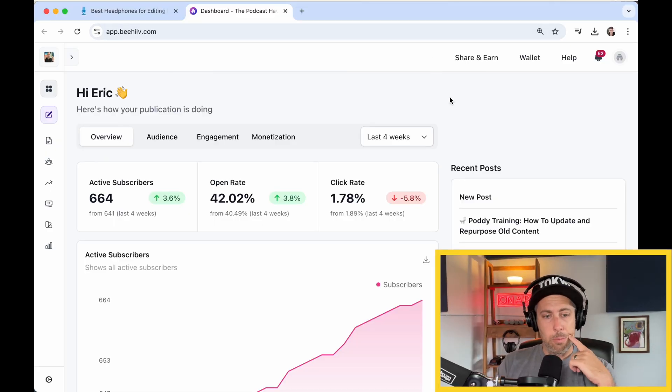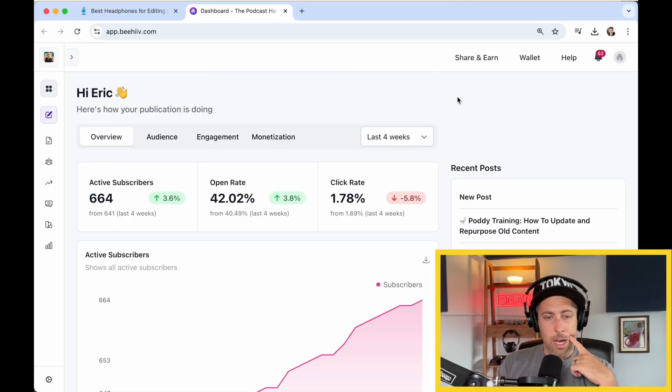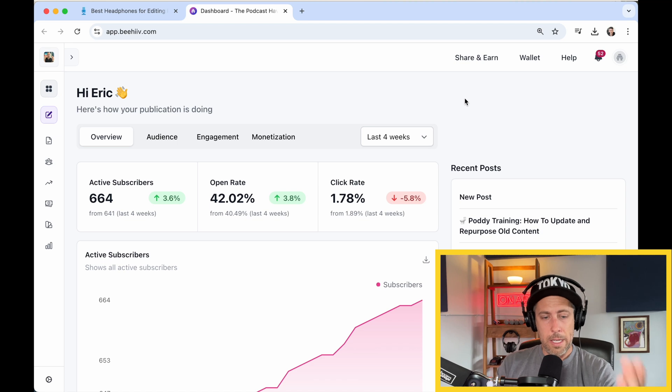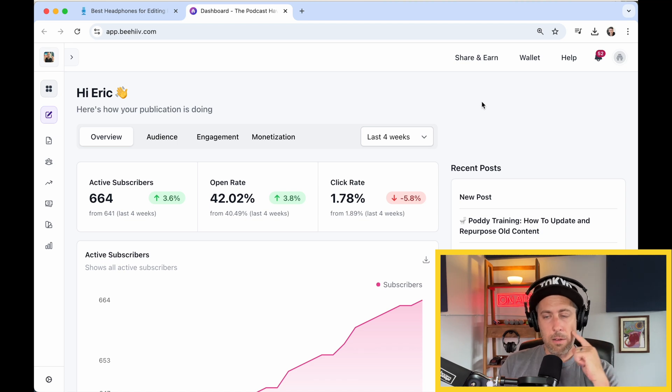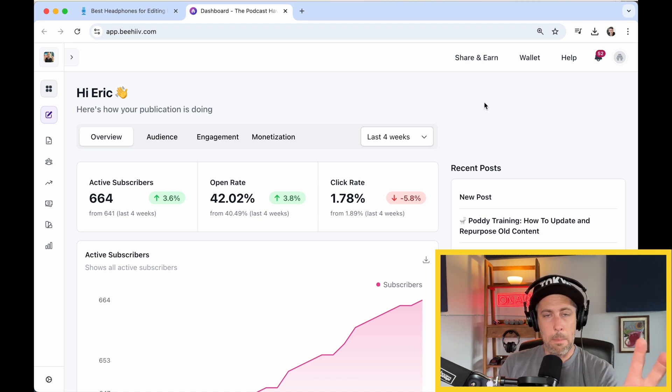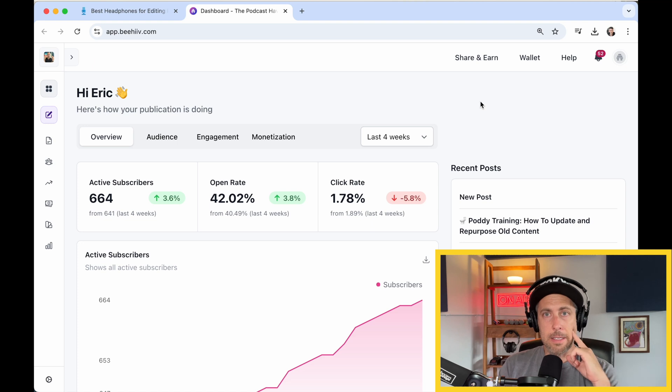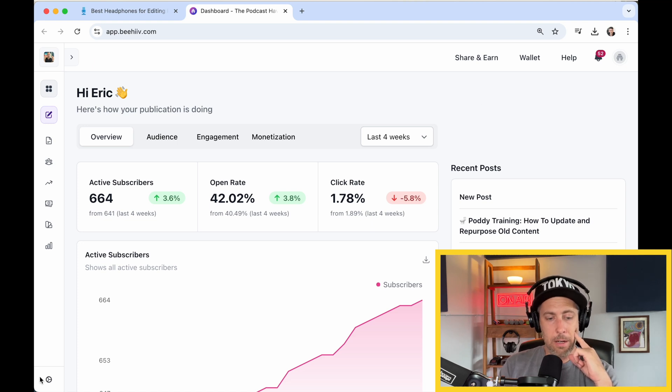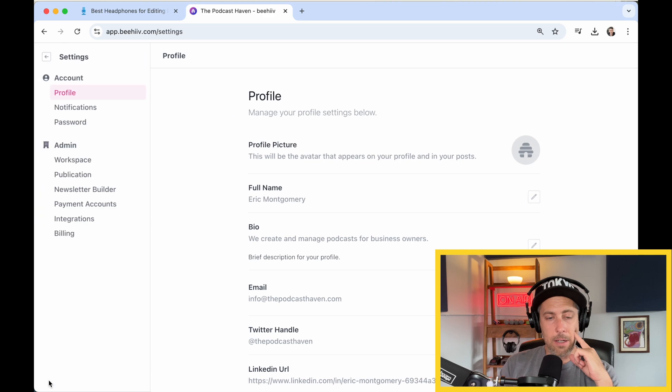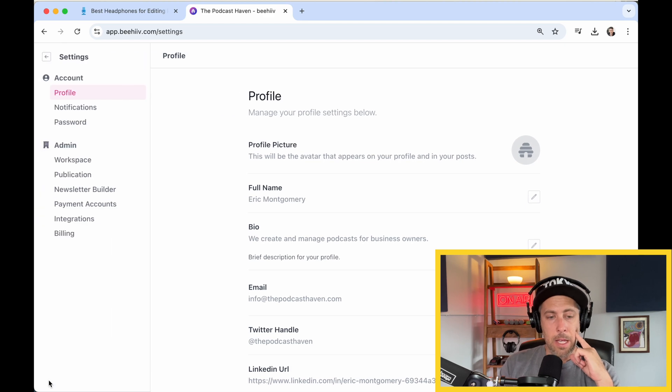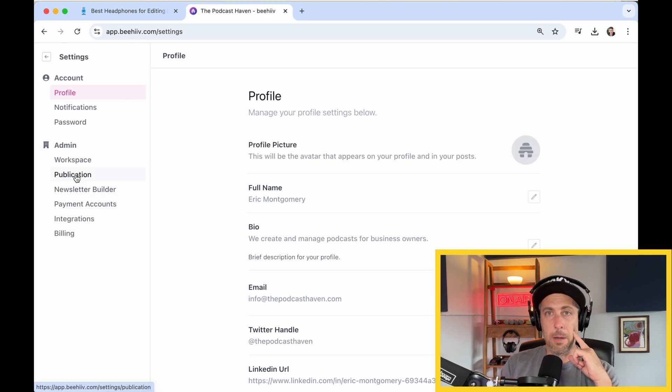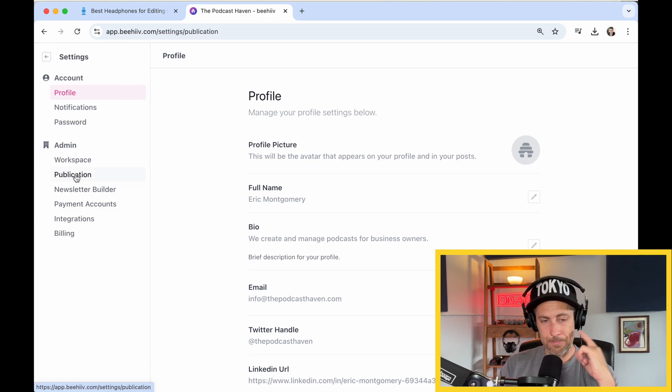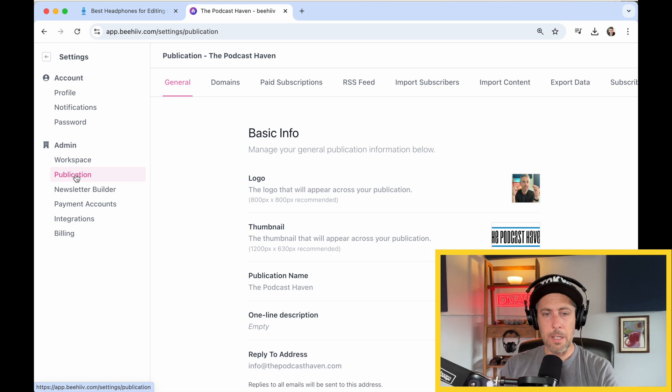So you're looking at my Beehive dashboard here. You can see subscribers, open rate, click rate, all of that. But to embed the signup form, first you're going to go down here in the bottom left corner to this little gear icon. You're going to scroll up to publication and click on that.